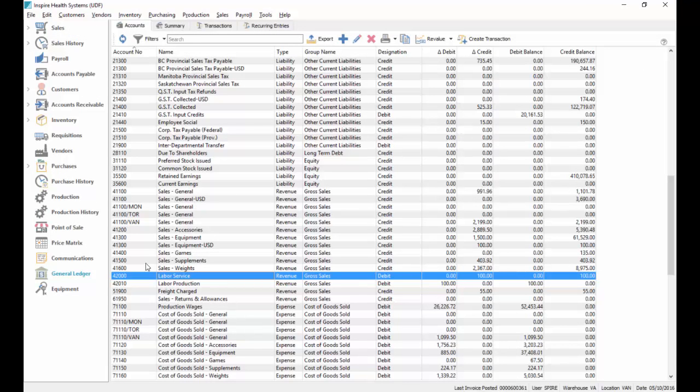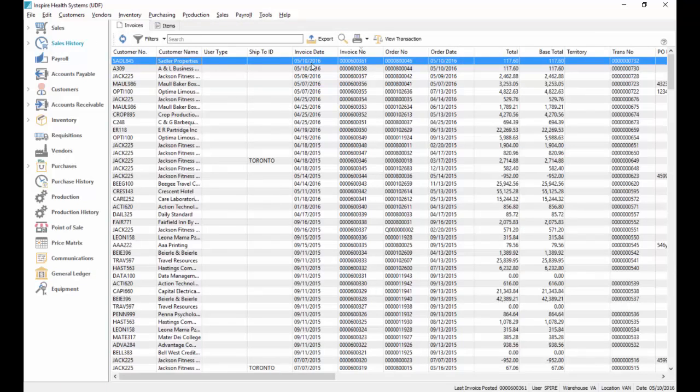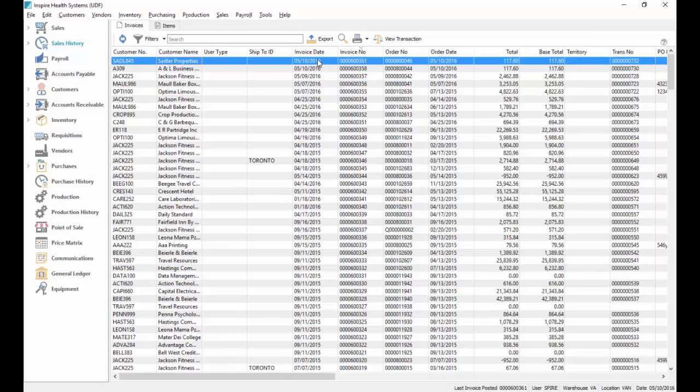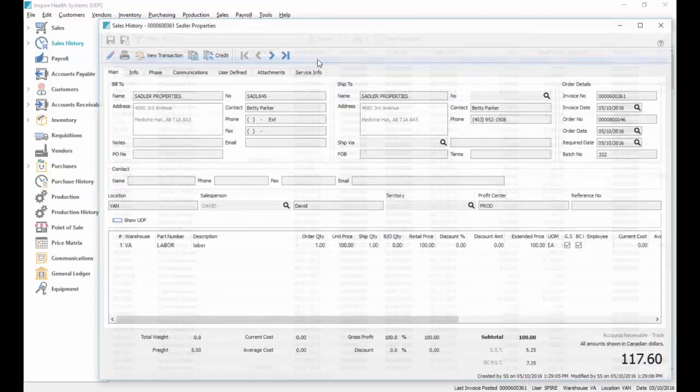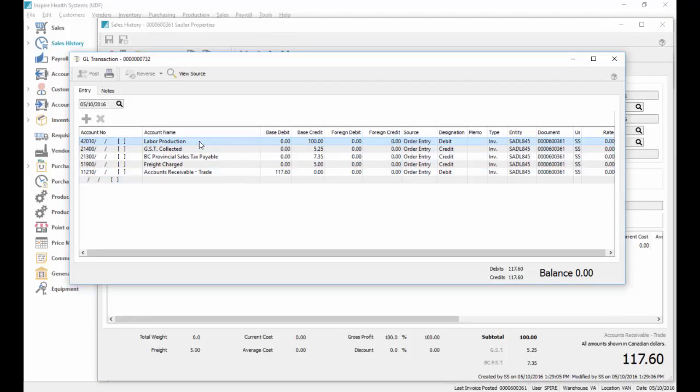Then when we go to the sales history, and we go to the top invoice that we just posted, and we look at it, and we go view transaction, notice that it got posted to that production labor account instead of our regular labor account.